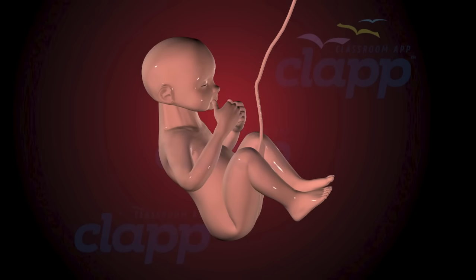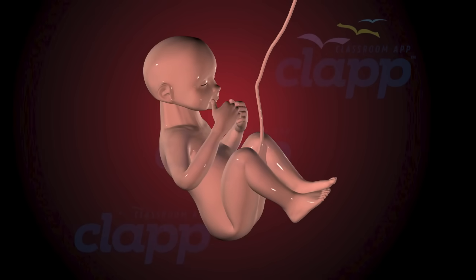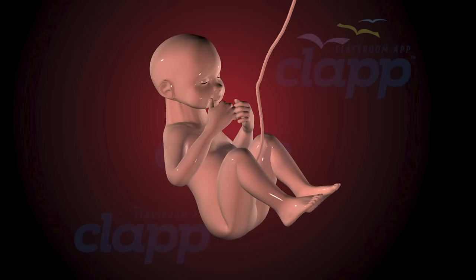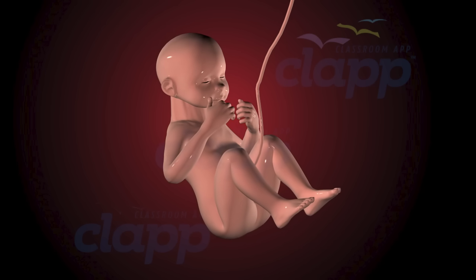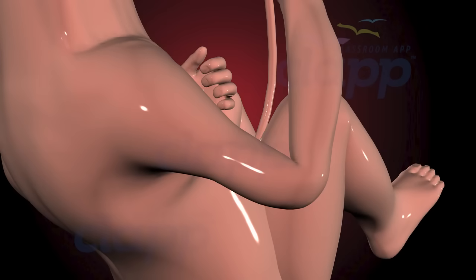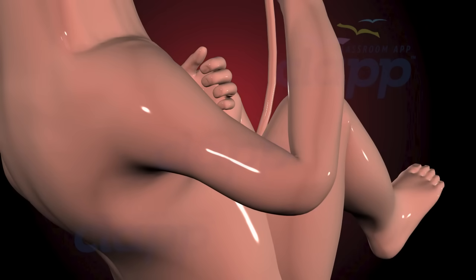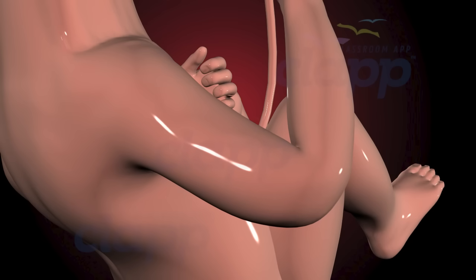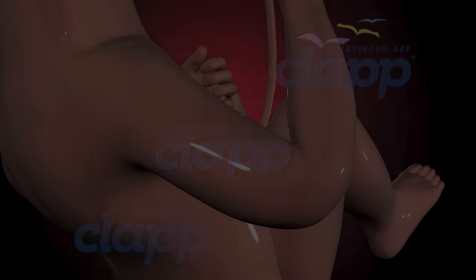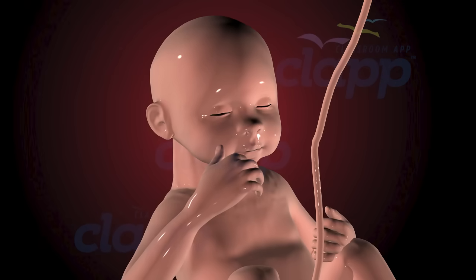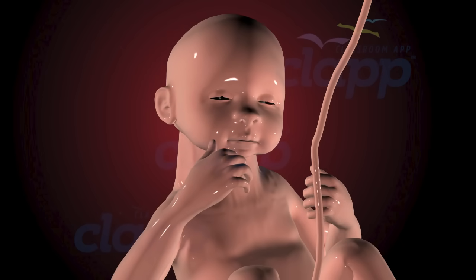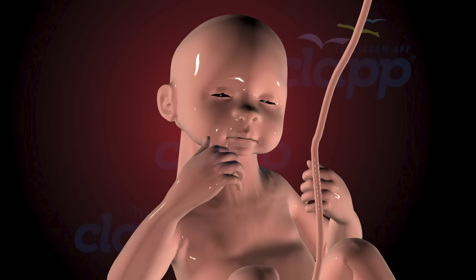During the second trimester, from week 14 to week 27, the fetus experiences a period of rapid growth and maturation. Organs mature, muscles strengthen, and the fetus becomes more mobile, responding to touch, sound, and light. The fetus may also be able to hear sounds from the outside world, such as the mother's heartbeat or voice.